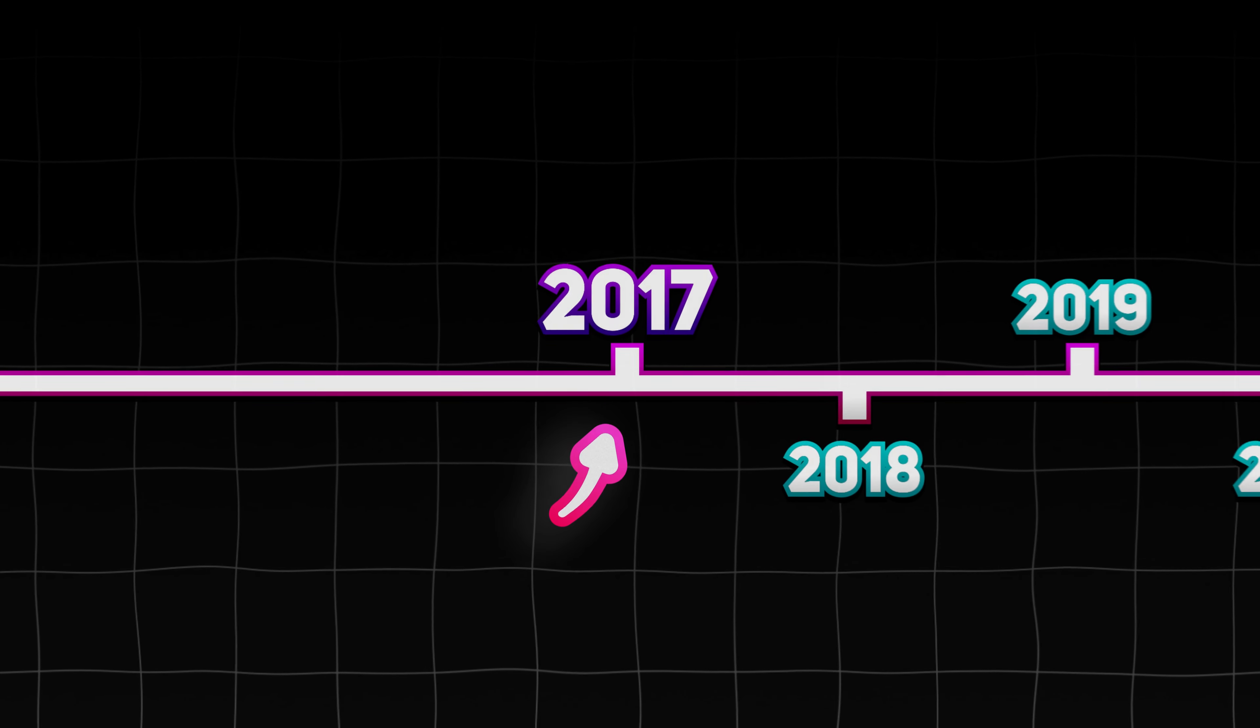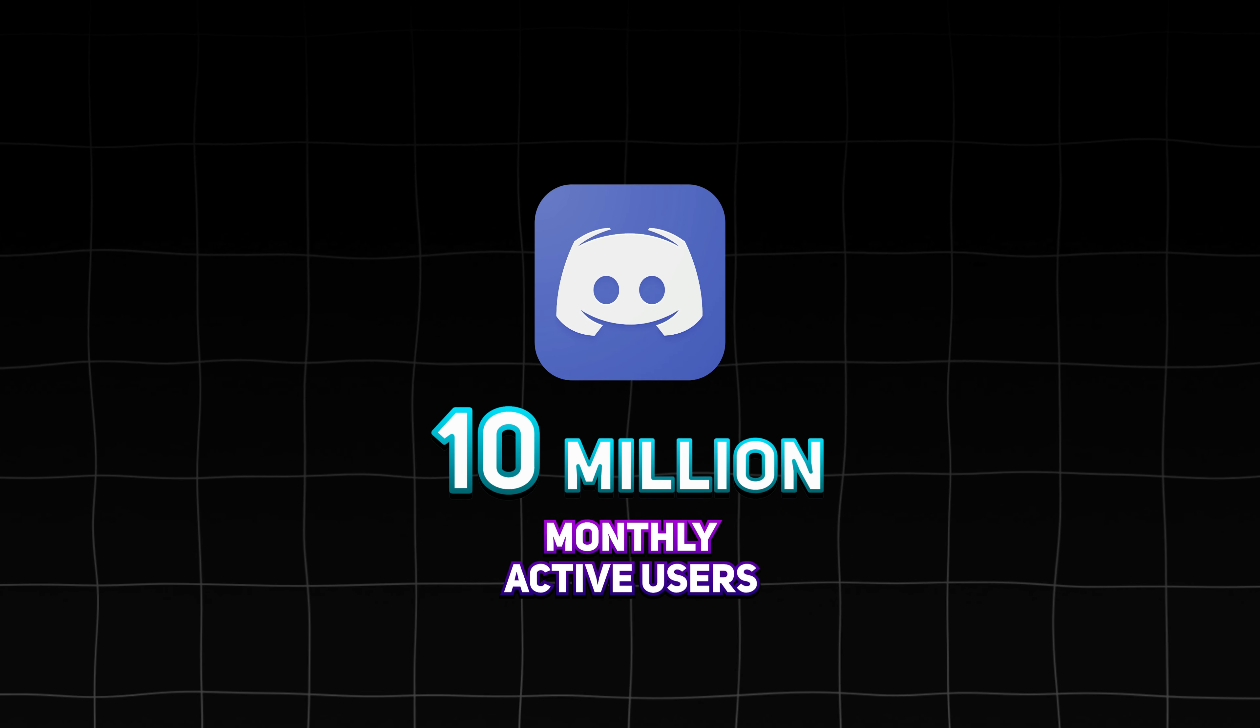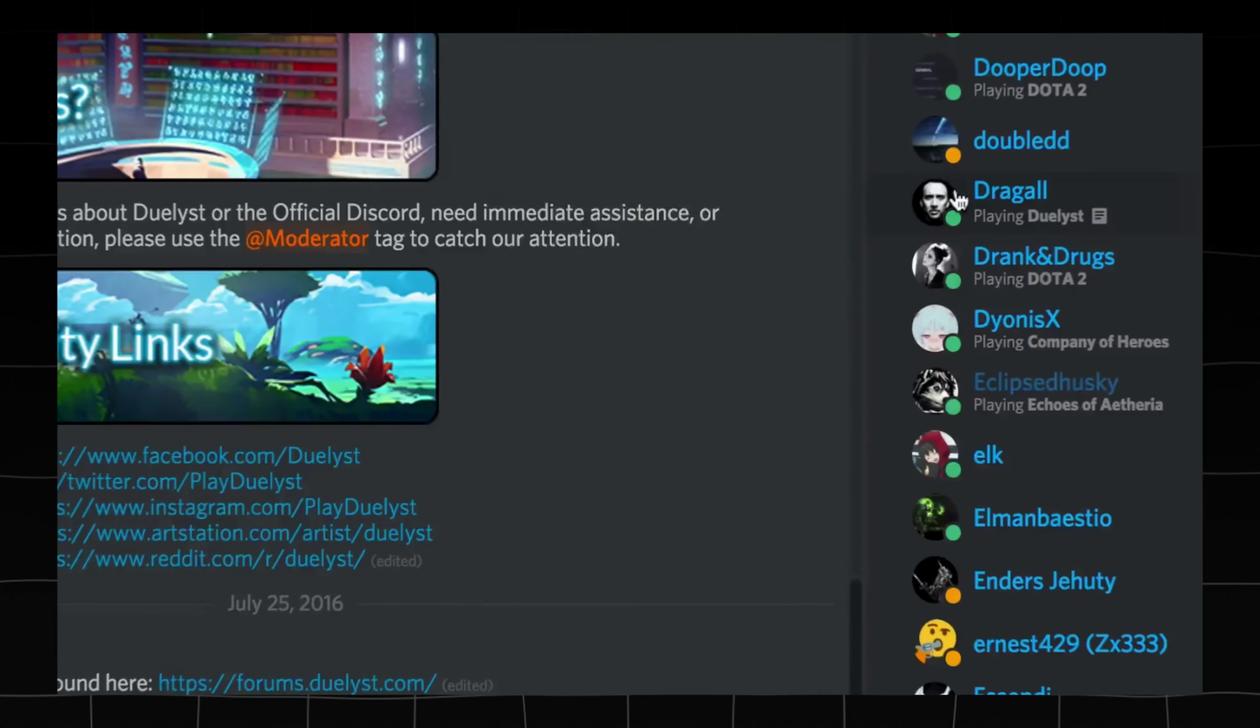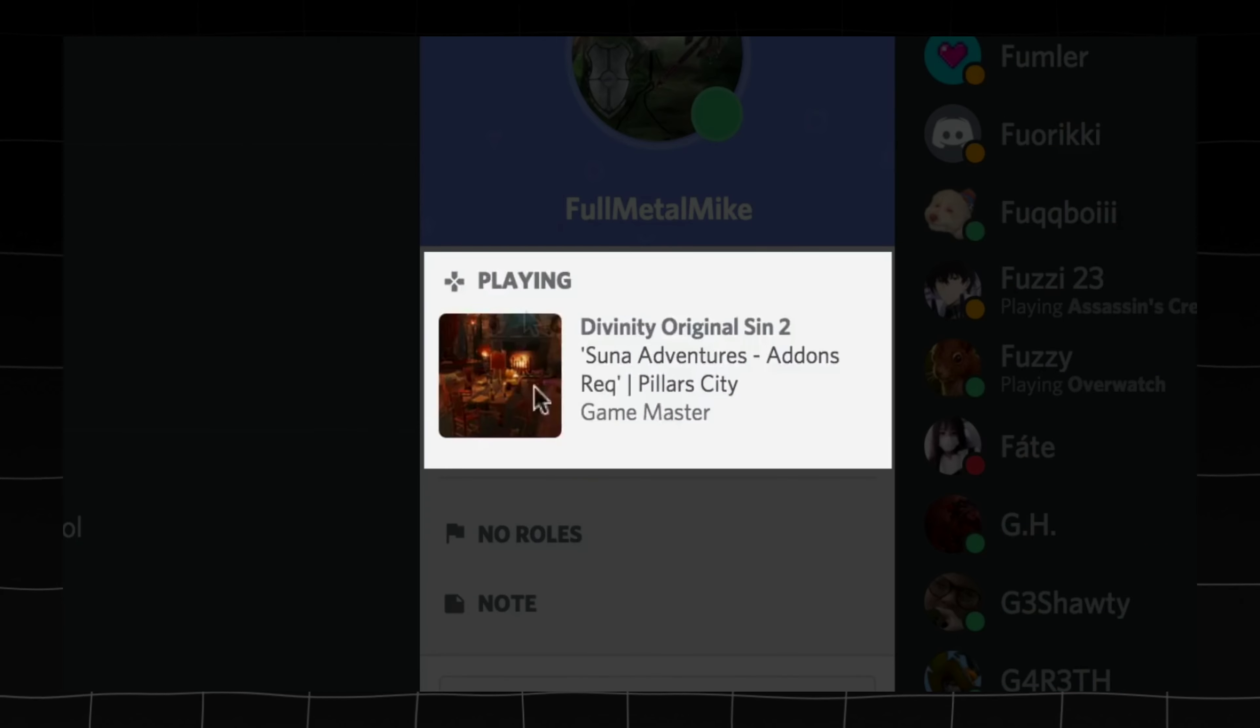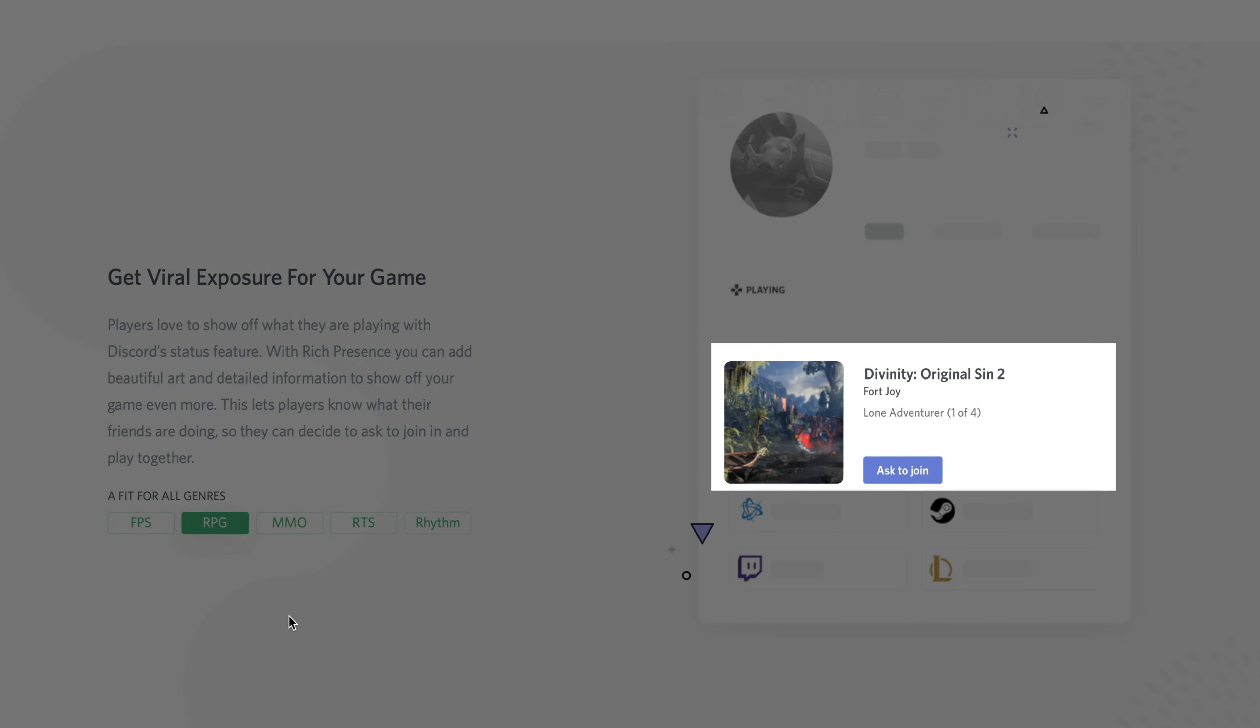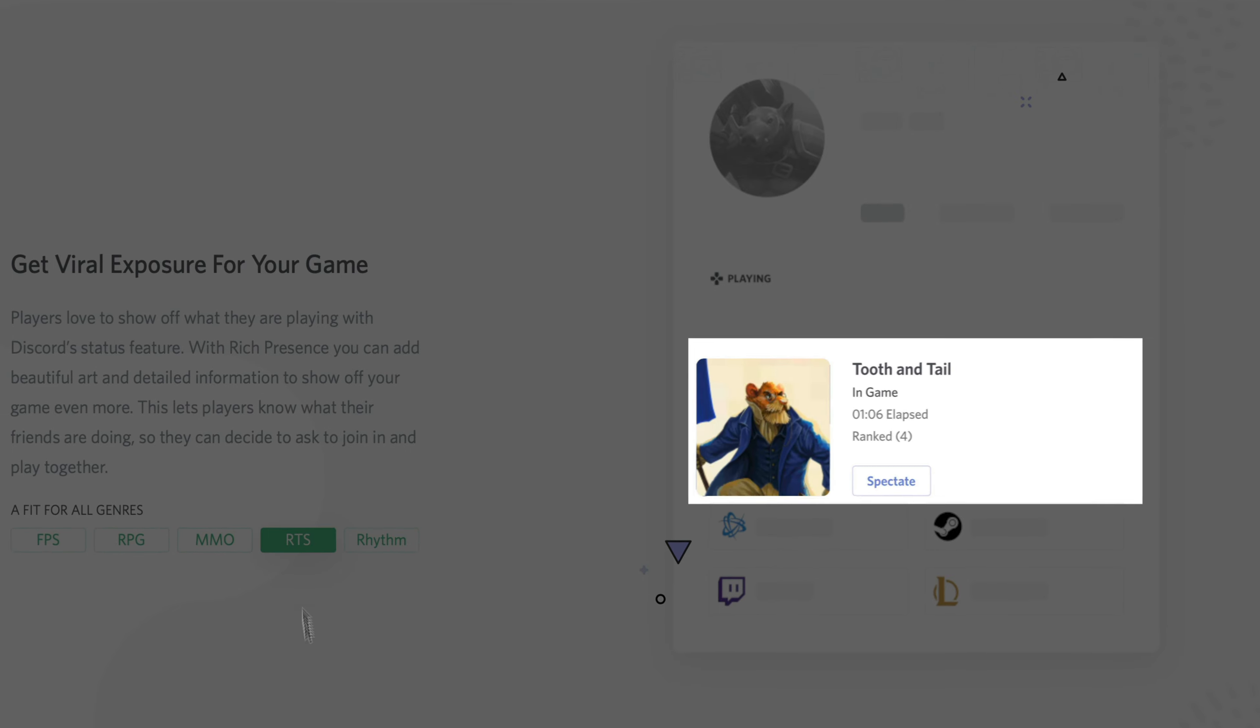Back in 2017, when Discord was a way smaller deal than it is now, they released a new feature – Rich Presence. It was quite a fun way to check what games other people are playing, but what's even more interesting you could view details like what's the current game state, how long the game is running, and even join or spectate.